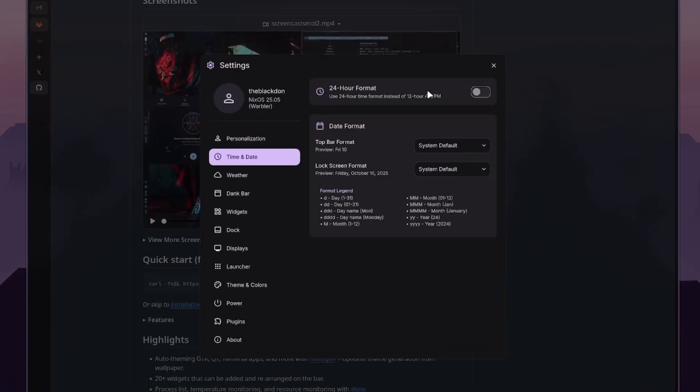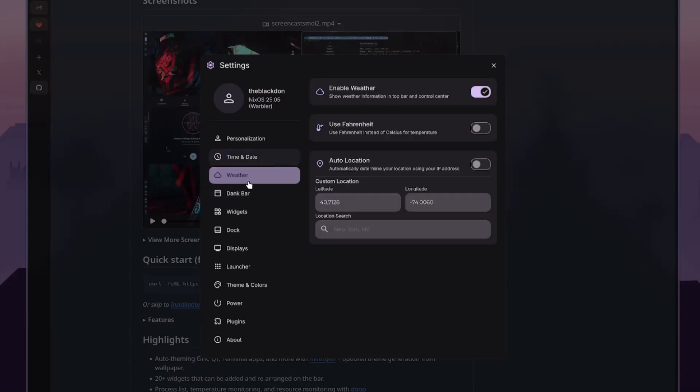But nevertheless, you do have a lock screen that's automatically enabled on here for you. And then we can go to time and date. You can change 24-hour format and the format that you want on the bar itself. So this is really nice. You don't have to go into any configuration or change anything. It's all in this little GUI here.